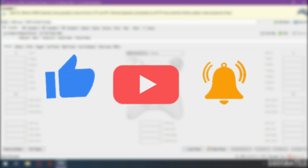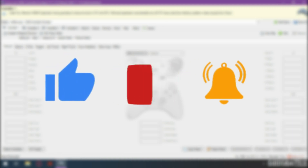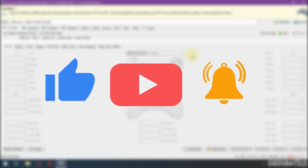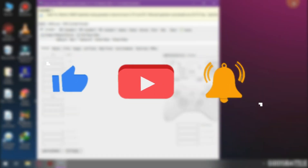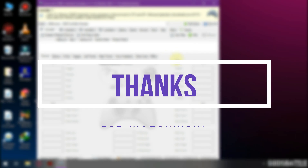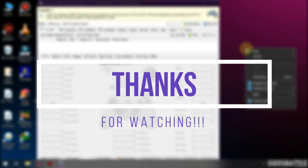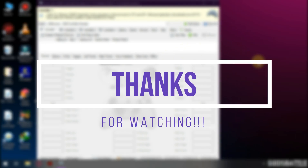If this fixed your issue, consider dropping a like and subscribe for more videos like this. Thanks for watching — God's Battle.